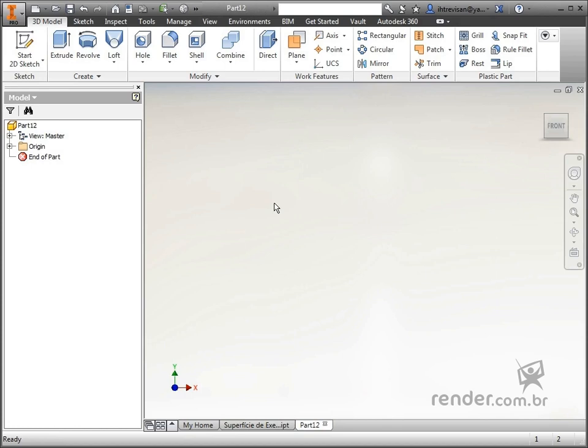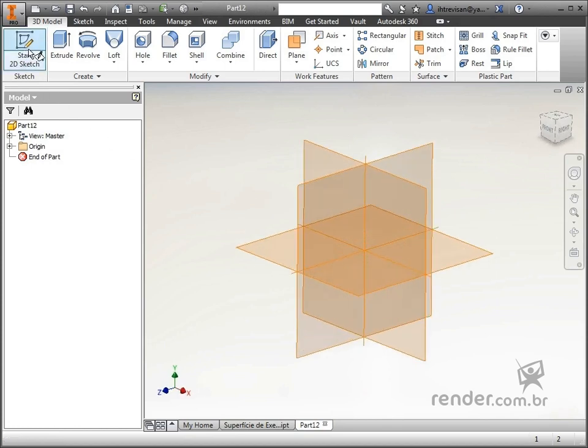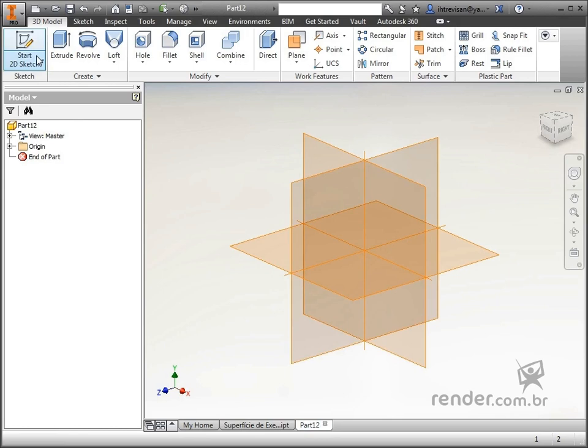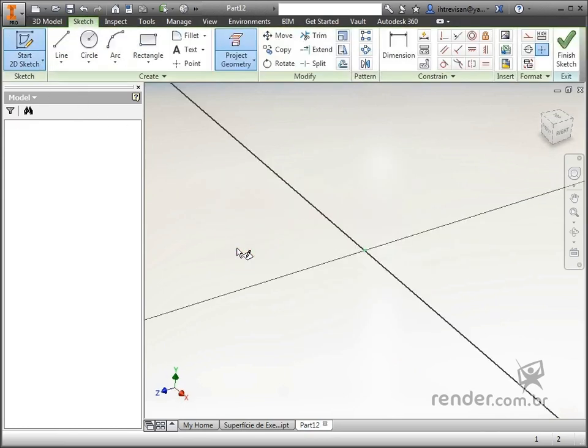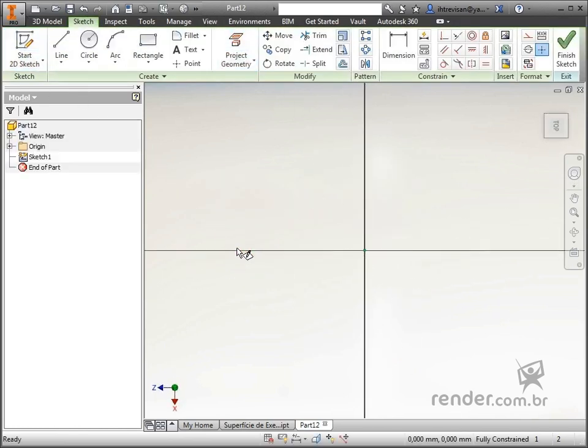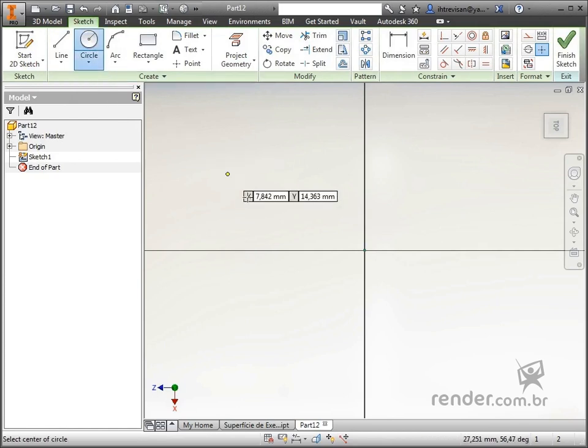In this way, we start a 2D sketch to draw the profile and choose the XC plane as a reference. Let's create the base of the profile, which is a circumference 20mm in diameter.